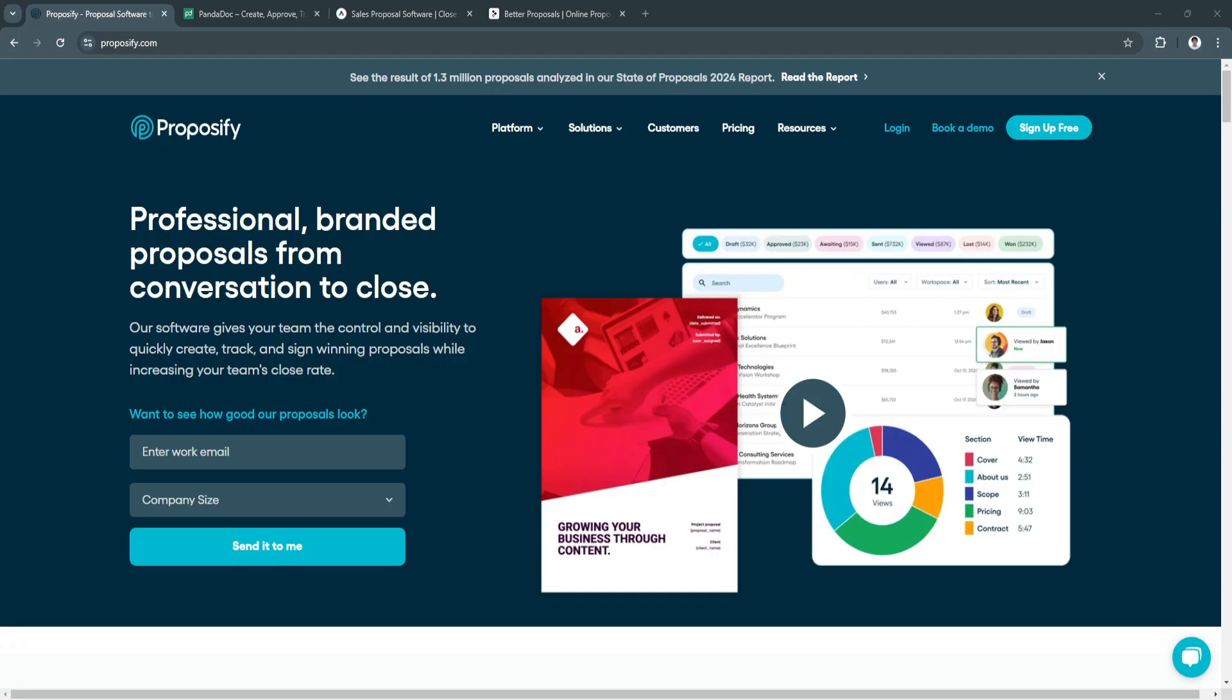In today's competitive business landscape, sending polished and professional proposals can make or break a deal. Modern proposal software tools simplify the process of creating, sending, and tracking proposals.